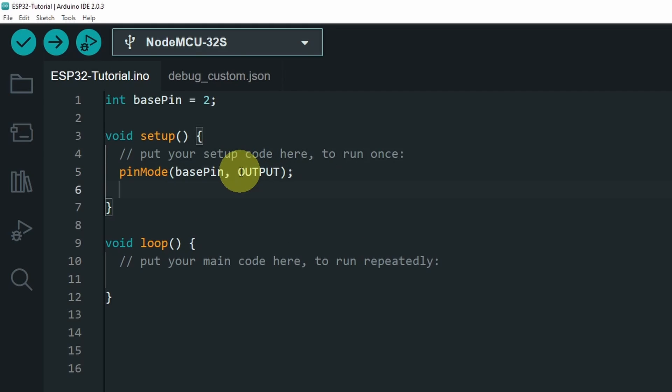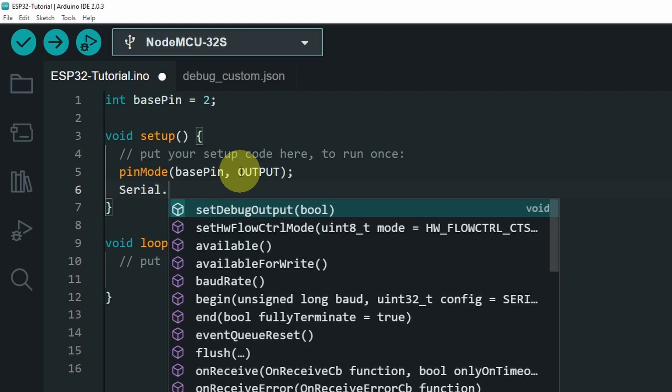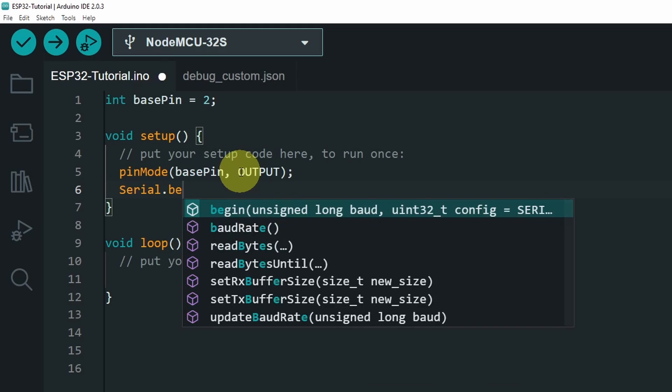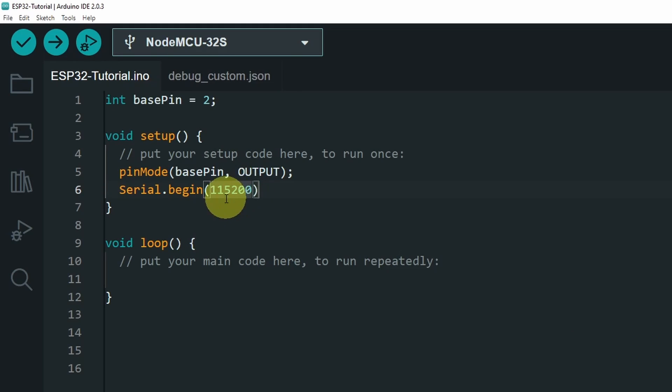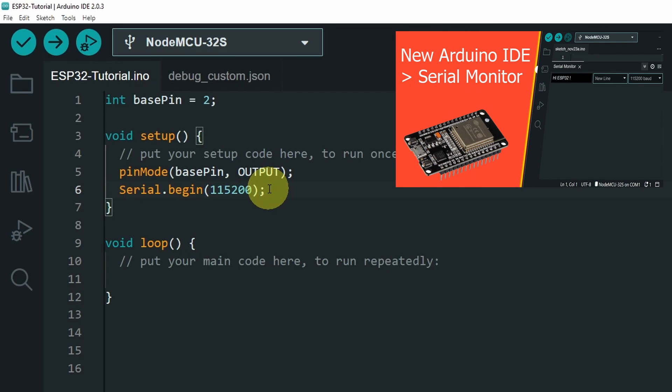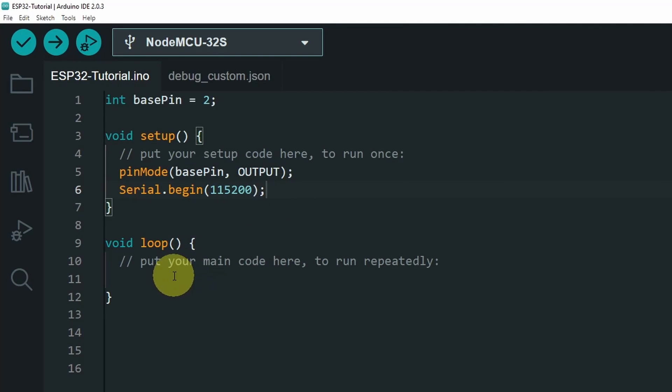In today's video, I will use the serial monitor. Let's add serial.begin, with the baud rate 115200. If you have no idea about the serial monitor, I highly recommend you to watch one of my previous videos. I've talked about it in depth. Now we can move to the loop function,